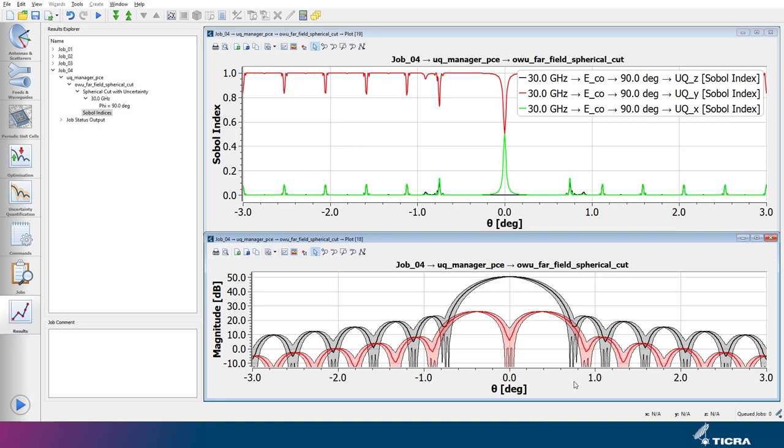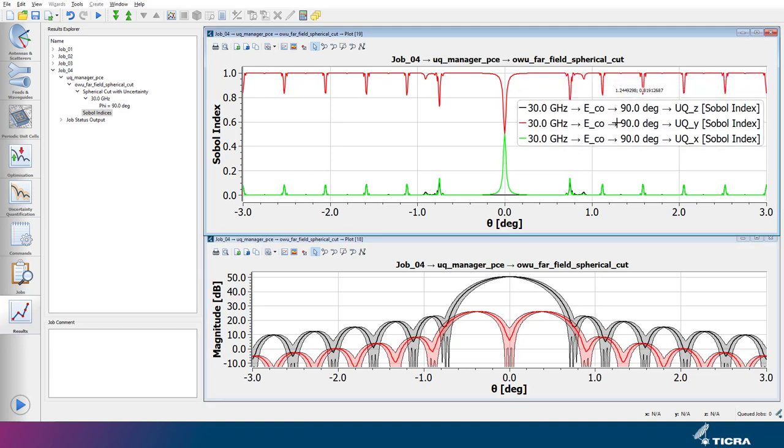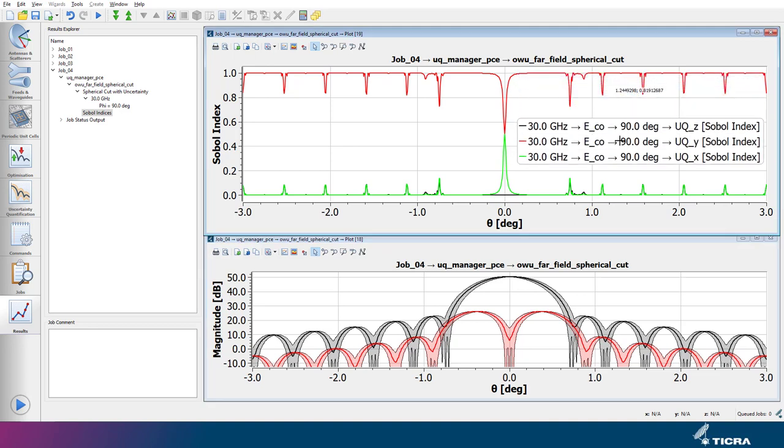The top panels show the associated Sobel indices also as a function of the theta coordinate. In black, red, and green we see the Sobel index for the Z, Y, and X uncertainty respectively.